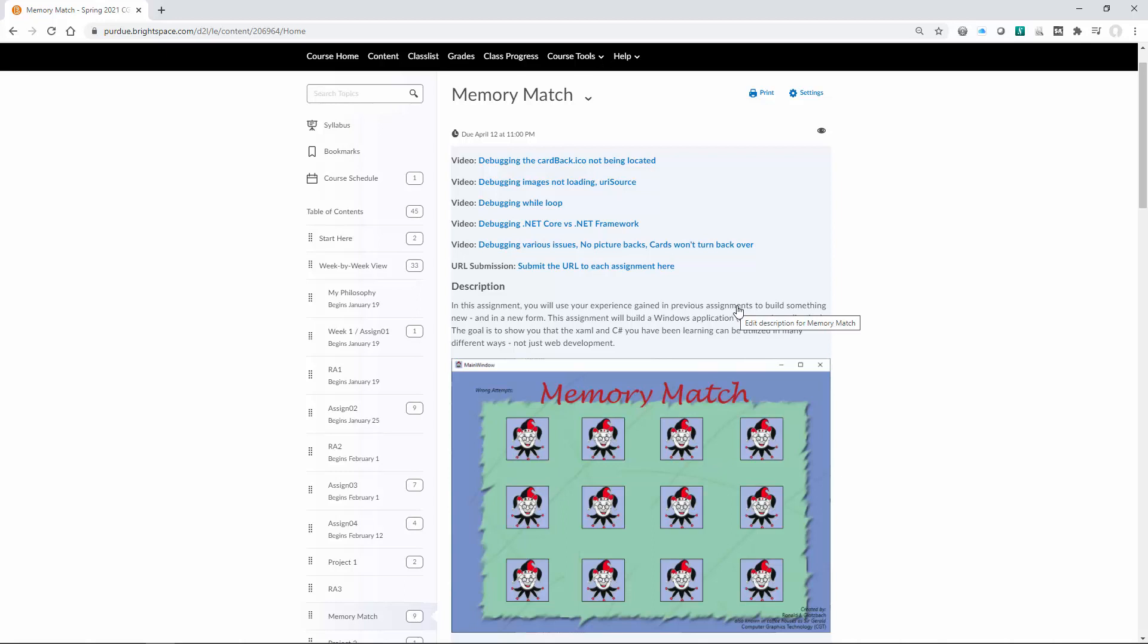So that gets us through looking at how to start your memory match application. Most of the students that I've done this one with have enjoyed doing it. It's a little bit funner application to go through. Testing it's a little more interesting. So you get to play something when it's done there. So that'll get you started.